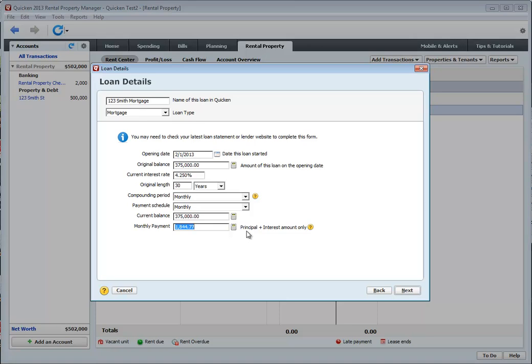As you can see, this is only your principal and interest. So in the next screen are taxes, any PMI that you may have, any insurance that you may have and other expenses. So let's click next.